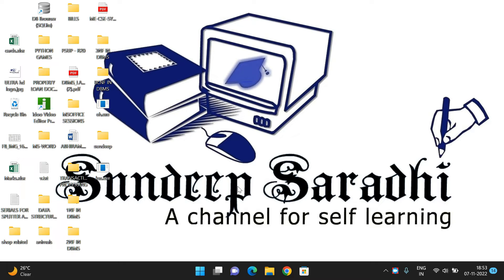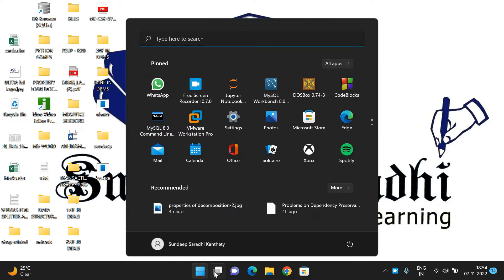Hello friends, welcome back to our channel. In today's session I will show you the installation of the Wheel framework in Kali Linux. The importance of this Wheel framework is that it is used to create a payload in order to execute exploits on the target machine.